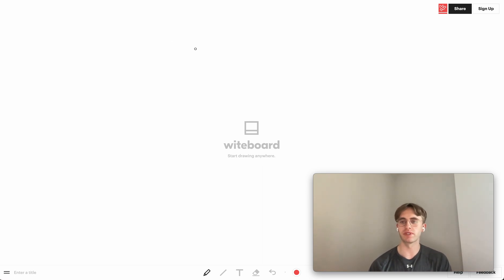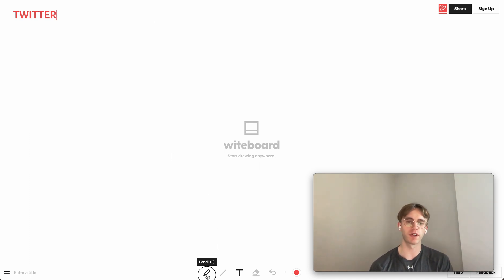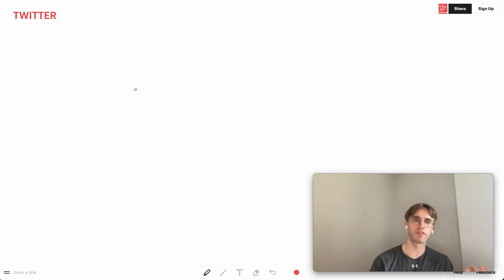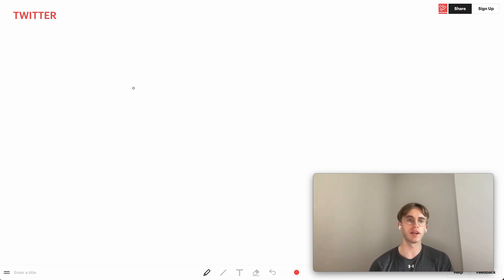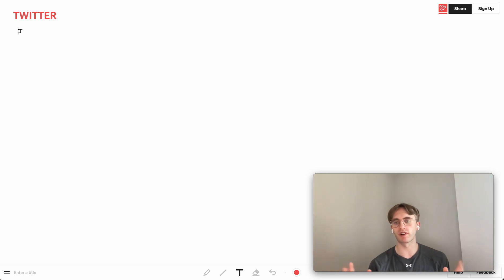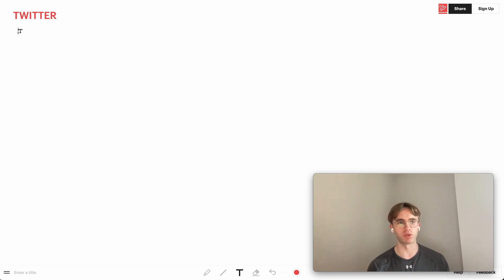Welcome back. This is another system design video — today we'll design Twitter. Generally for this problem, there are two core functionalities: what I call the write service and the read service.